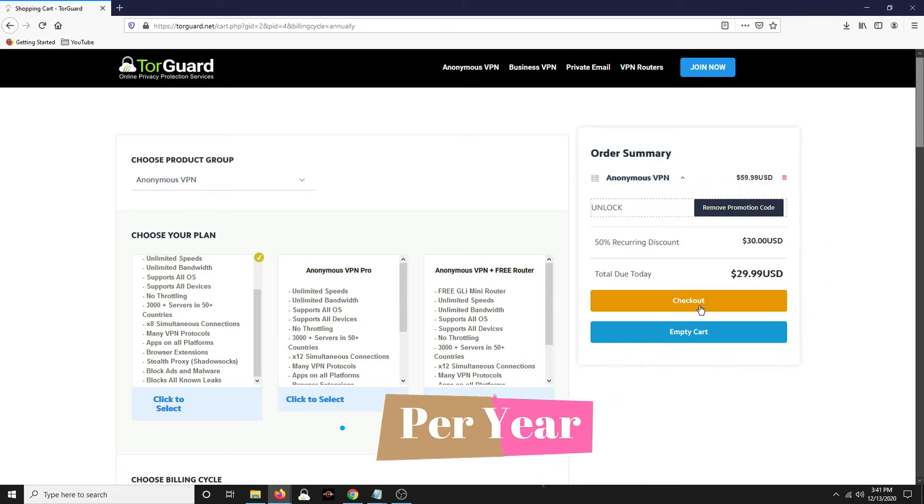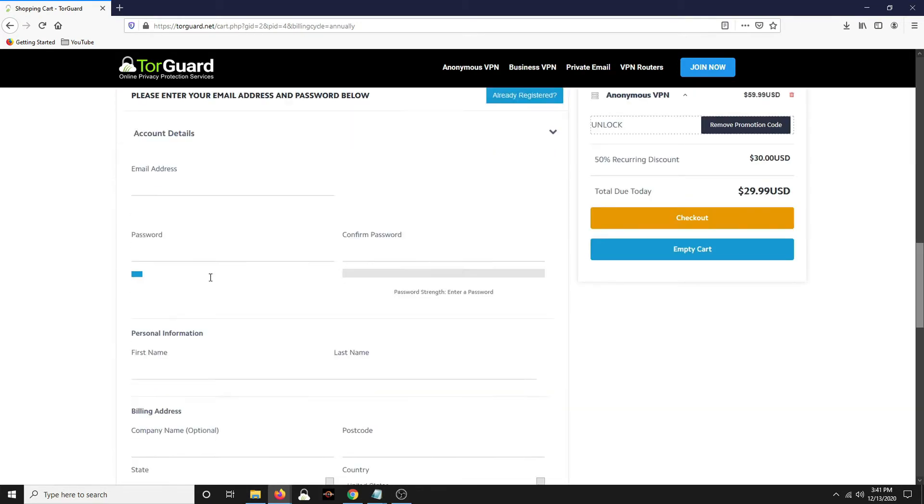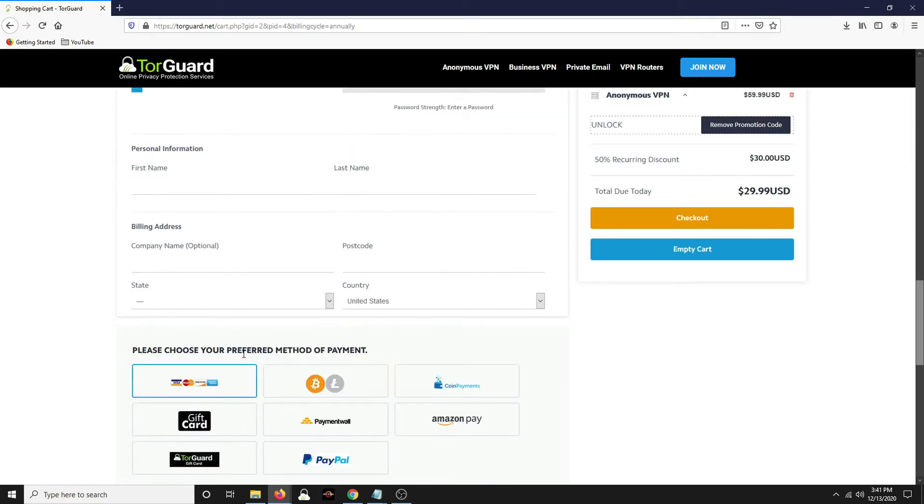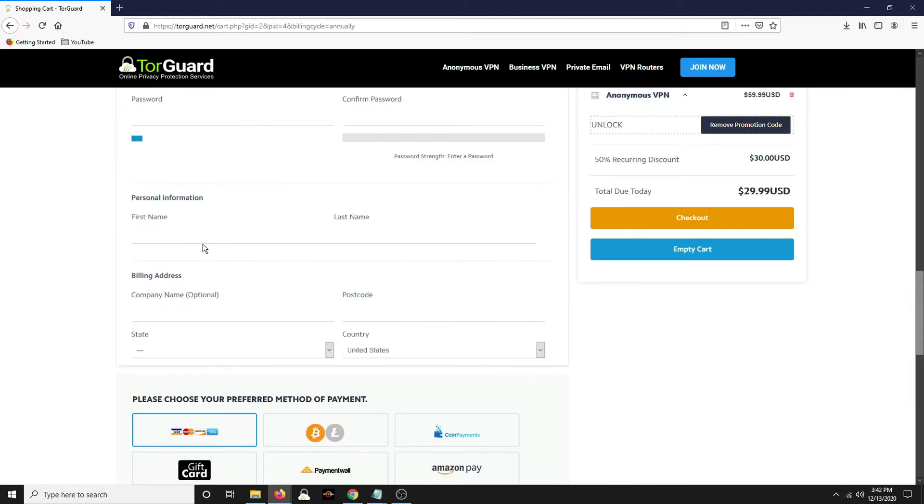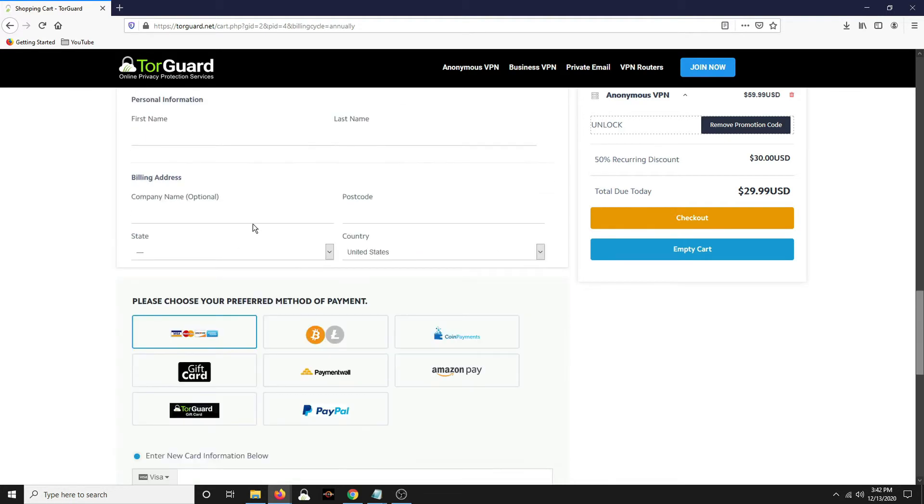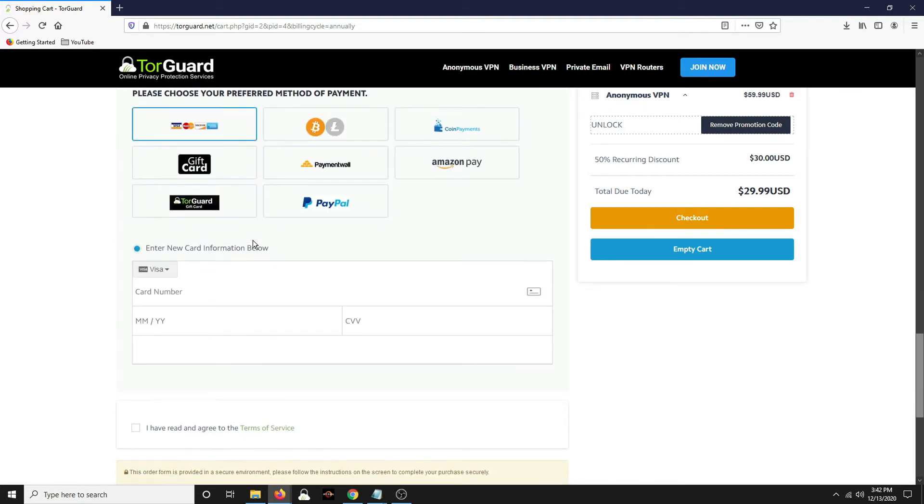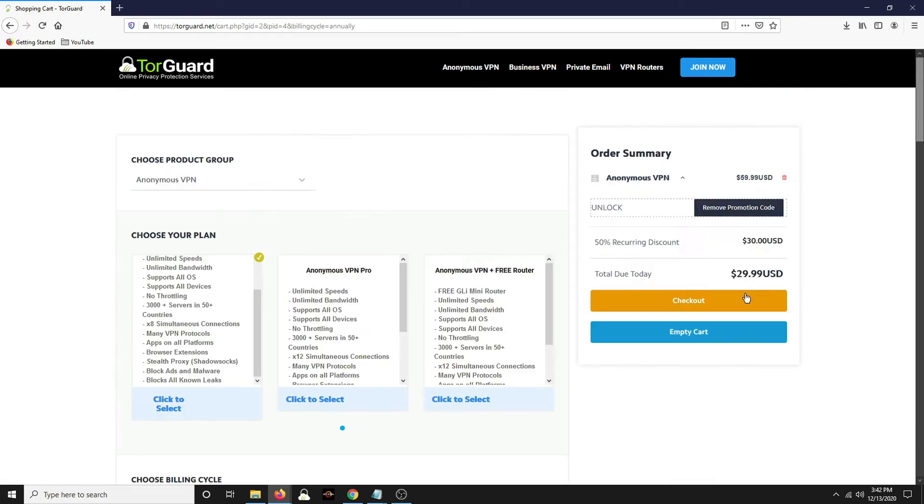And you just check out with this, enter in your information here, credit card. You could even pay with cryptocurrency. And if you're nervous about them having an email address, you could have a burner address if you want it for even more anonymity.